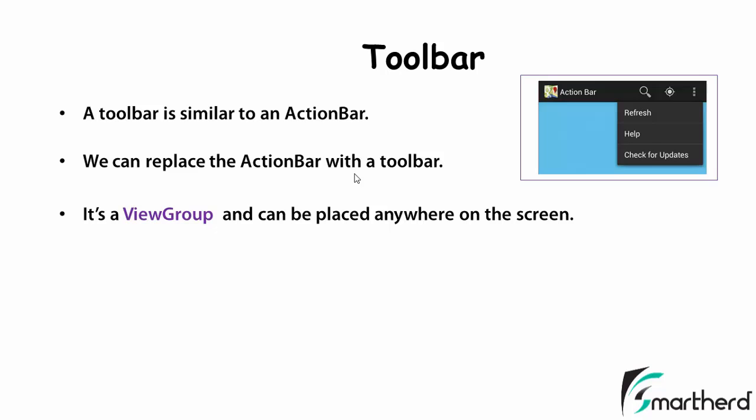Now here comes the major difference between a toolbar and the action bar. The major difference is the toolbar is actually a view group. That means it acts as a layout. You can compare a toolbar with your relative layout or linear layout. Because a toolbar can contain an image inside it or you can customize the toolbar as per your wish.